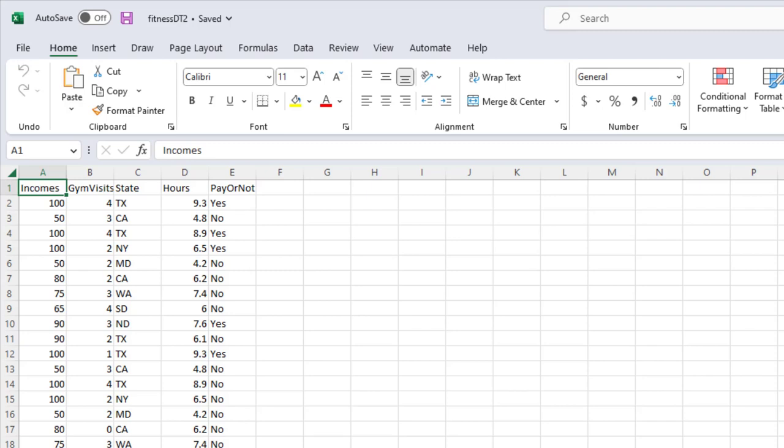In this example, in the pay or not column, I only have two possible results: yes, I would like to pay for the additional service, or no, I won't pay for the mobile app. In the next video, I'm going to show you what if we have three or more possibilities for the target variable. The decision tree is very powerful — no matter how many possible results you have, decision tree can help you predict the probability for each possibility.